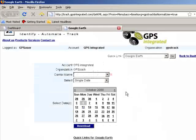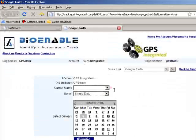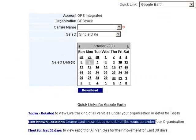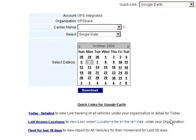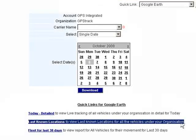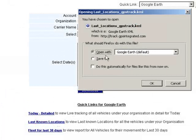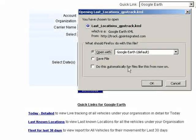You can see there are three links here where you can download KML files. The second one is Last Known Locations for the entire fleet. Whichever vehicles are moving can be seen in Google Earth.